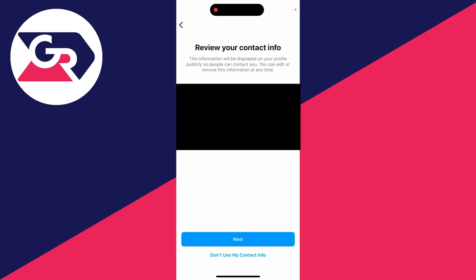You can then enter your public business information if you want. Press next, or if you don't want to use it, click on don't use my contact info at the bottom.